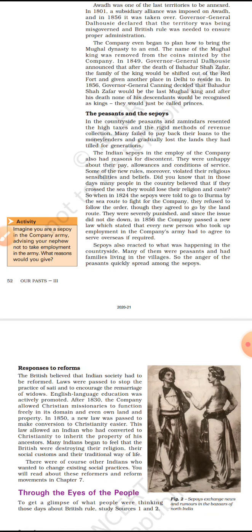In the army, Indian sipahis were unhappy about their pay, allowances, and conditions of service. European soldiers were given all the privileges, but Indian soldiers always faced discrimination. Some new rules also violated their religious sentiments — it was believed that crossing the sea would cause them to lose their religion and caste. So when in 1824 sipahis were asked to go to Burma, they refused to go by sea routes but agreed to use land routes, and many were severely punished for not following orders.